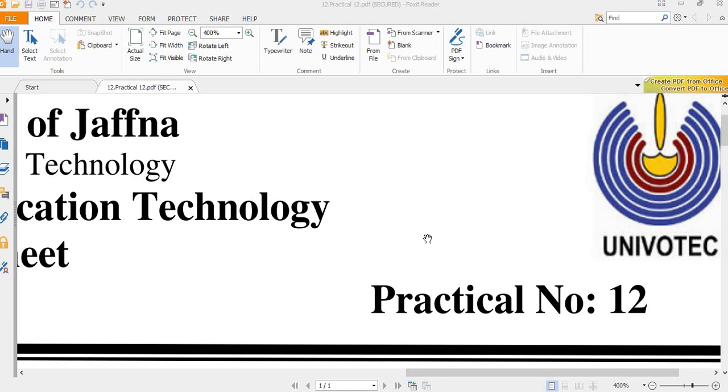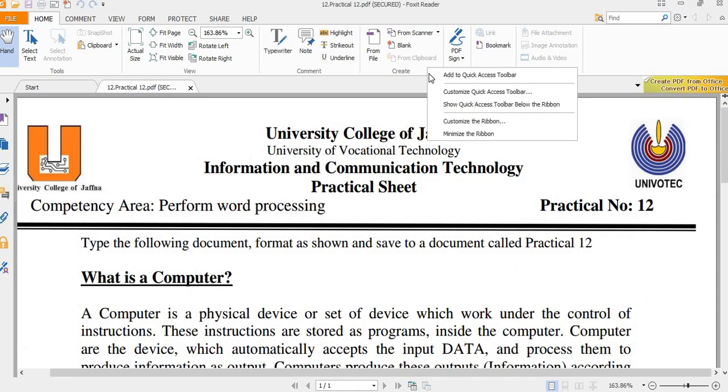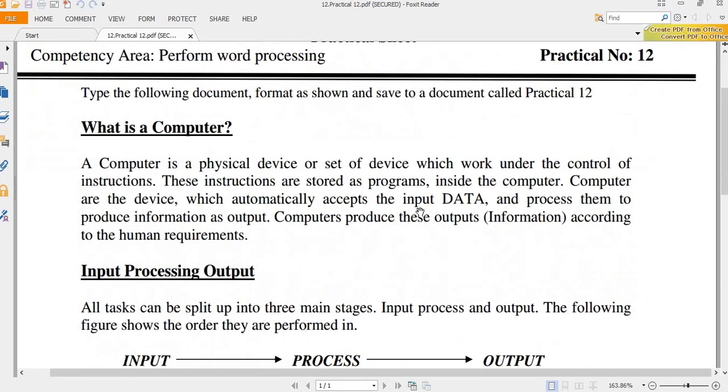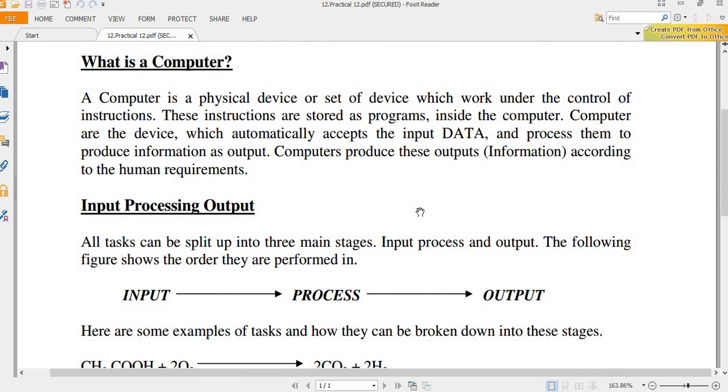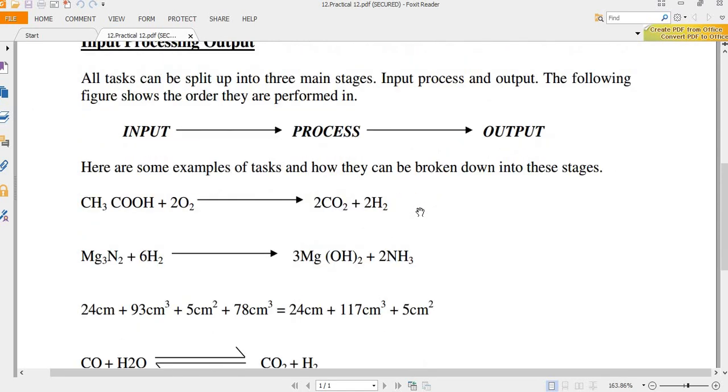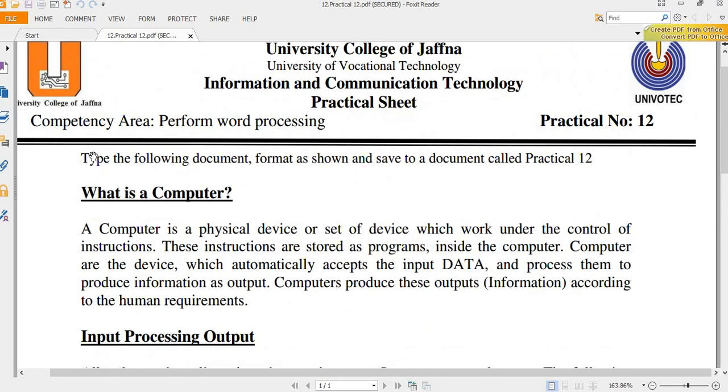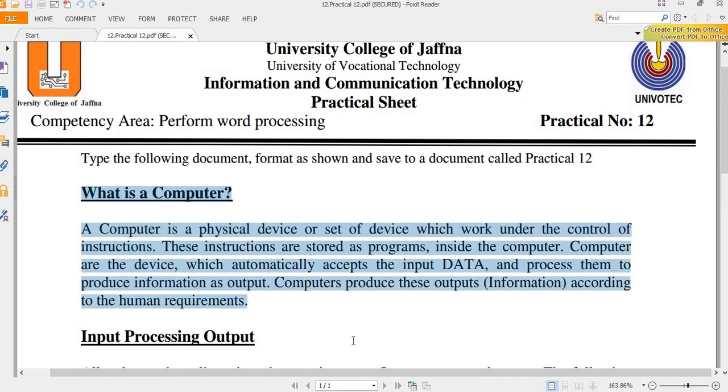Welcome to the Microsoft Word practical tutorial session. In this tutorial we are going to discuss practical number 12, which is related to preparing equations. Here the following paragraphs you can easily type and format—bold, italic, underline—those you can easily make.